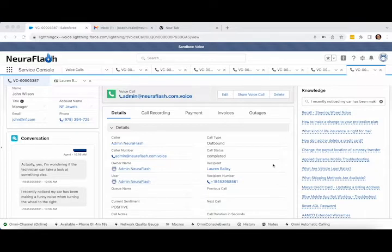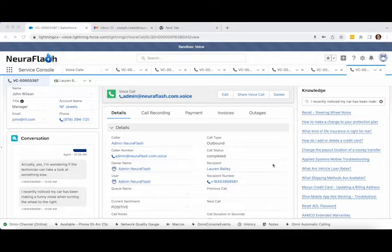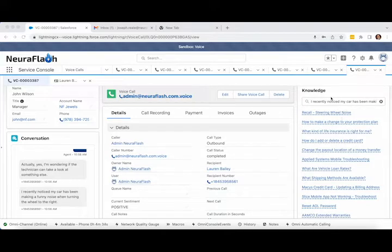After the customer mentioned the recent issue they noticed, Voice Essentials is automatically searching for relevant knowledge using the included Ambient Knowledge feature. With Ambient Knowledge, agents can answer questions faster, instill confidence in their customers, and reduce overall time to resolution.